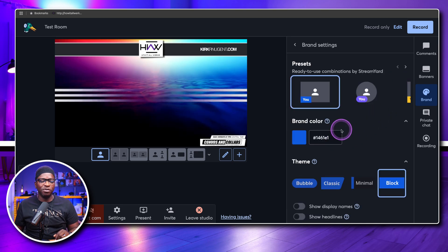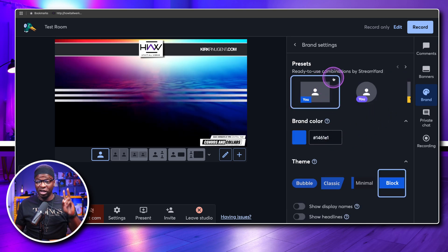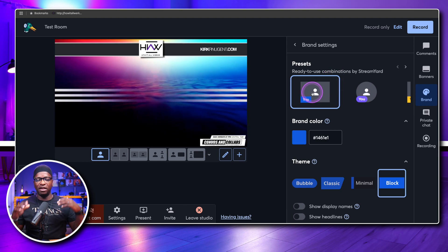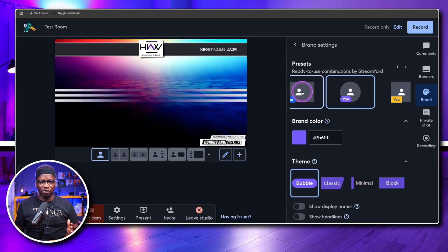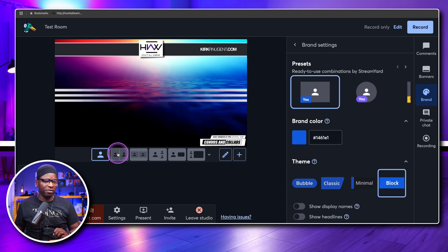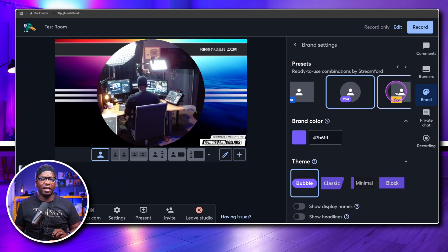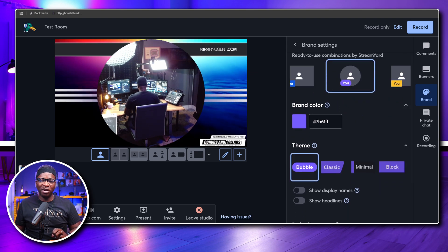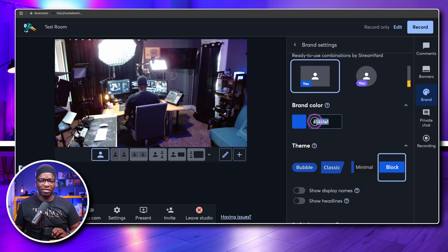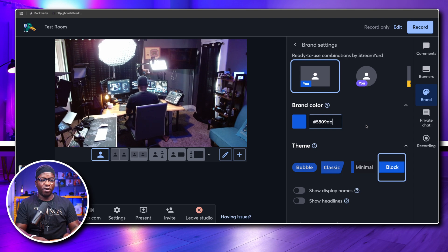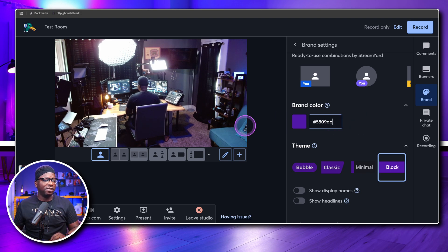When you click on edit, you'll see ready-to-use combinations from StreamYard — the standard 16x9, the round one, and others. As you click through them, if you have a camera already added to the stage, you can see it changing as you go. The challenge is making sure your brand color is selected, or at least knowing your hex number, because it will change your brand color from what you've previously set. Mine is 5809AB — when I enter that, you can see it takes effect.